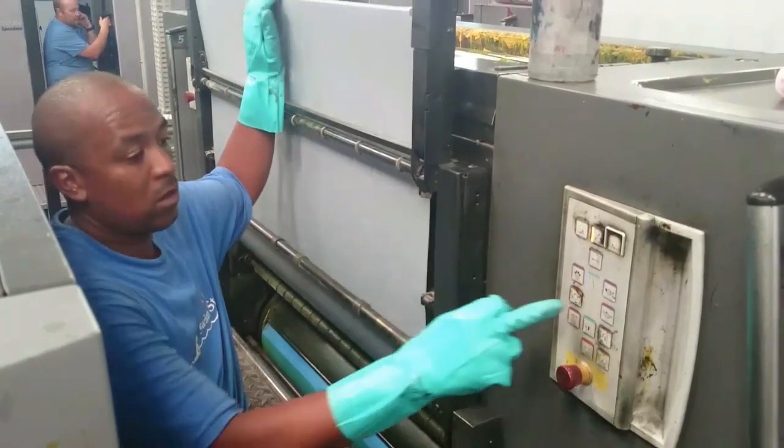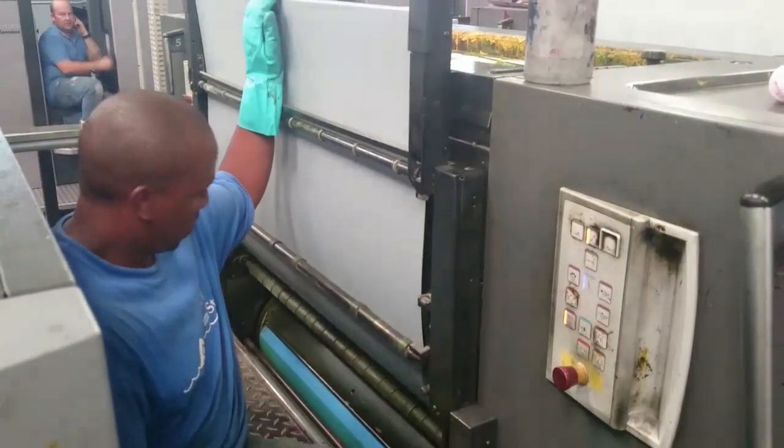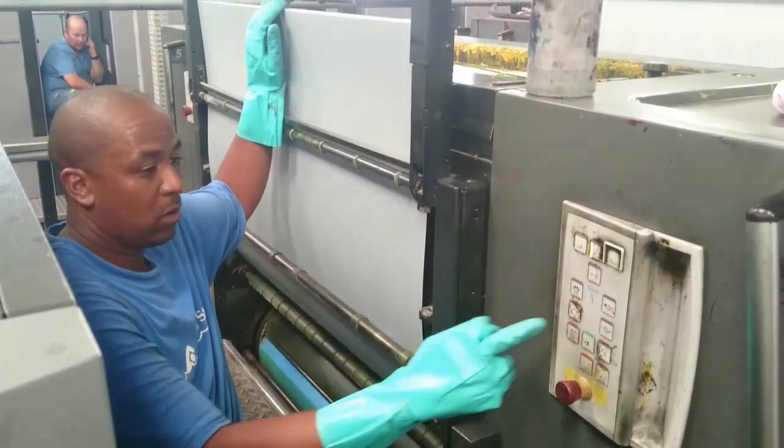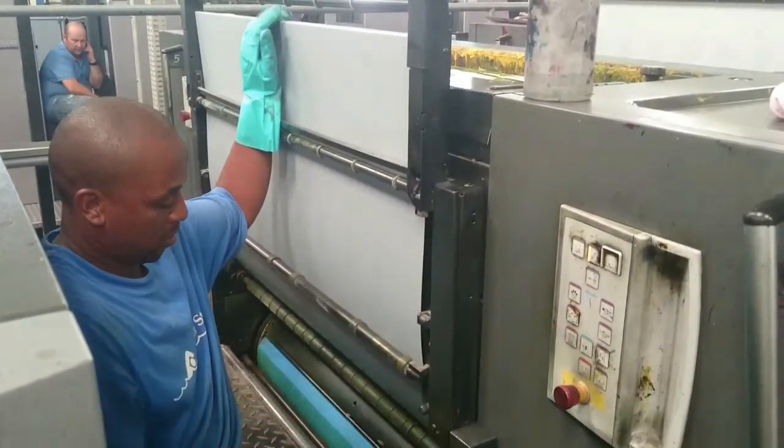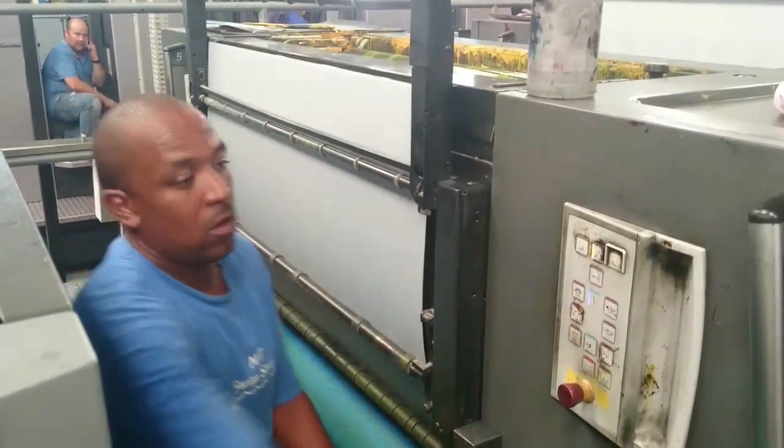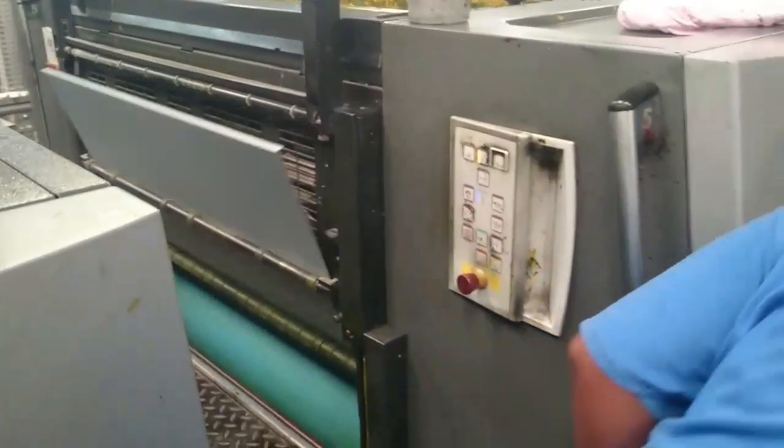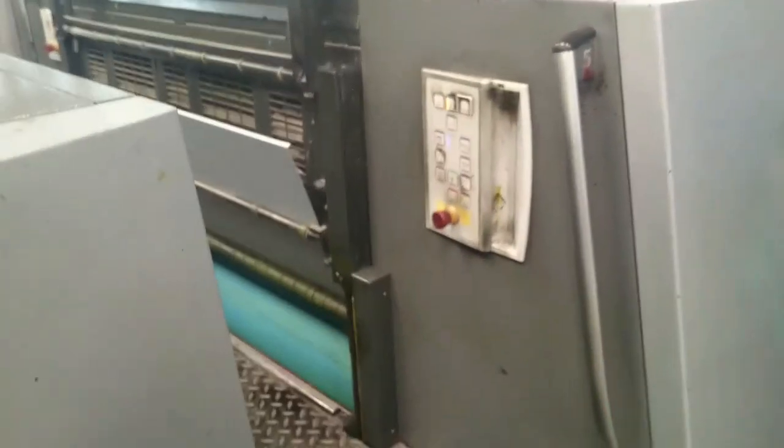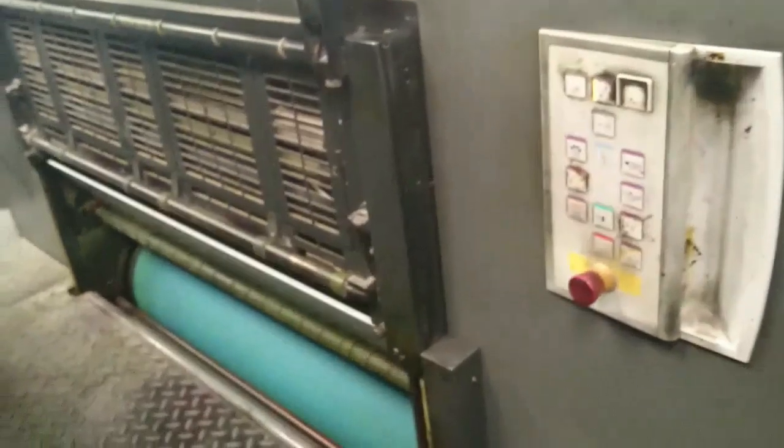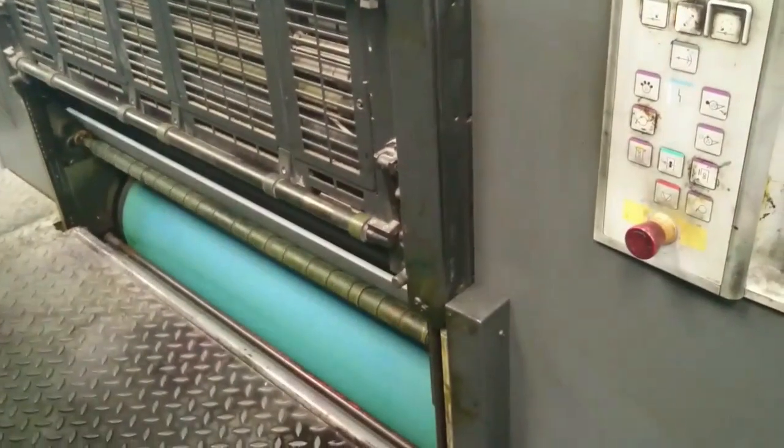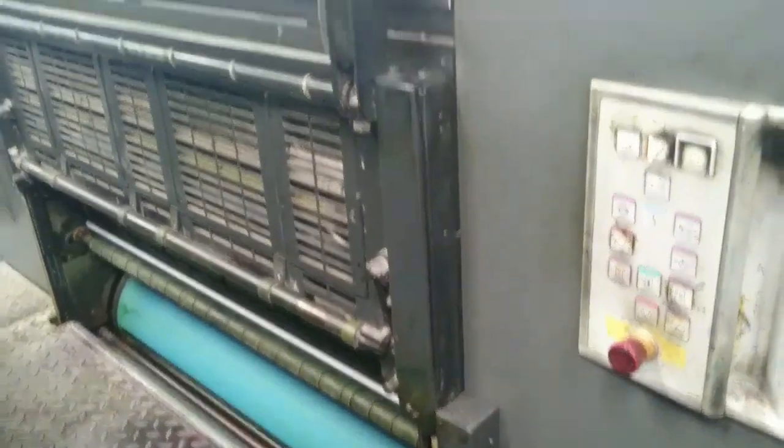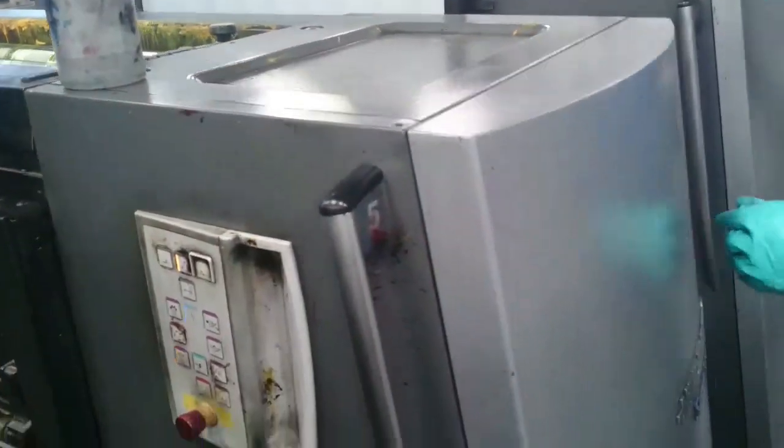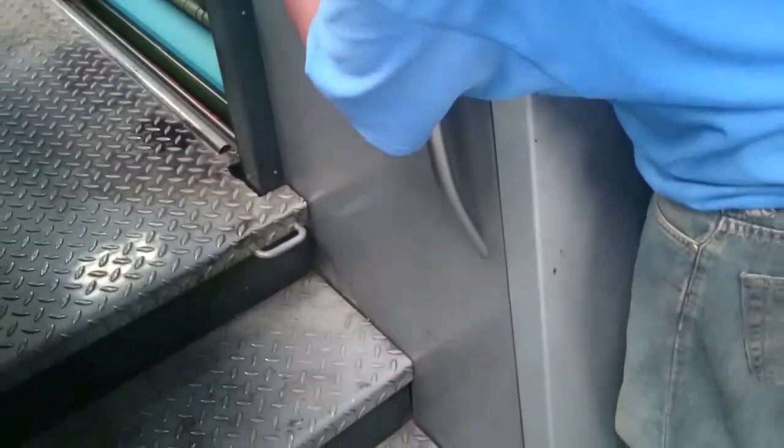A full color press will have a minimum of four printing units, a unit for each of the primary colors: cyan, magenta, yellow and black. It can also have more than four units for specialized colors, or it can have four extra units to print full color on both sides.